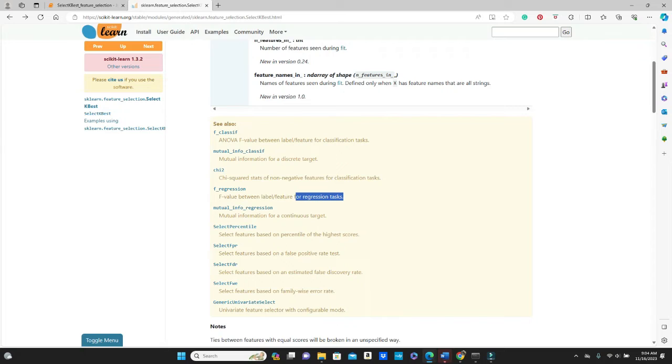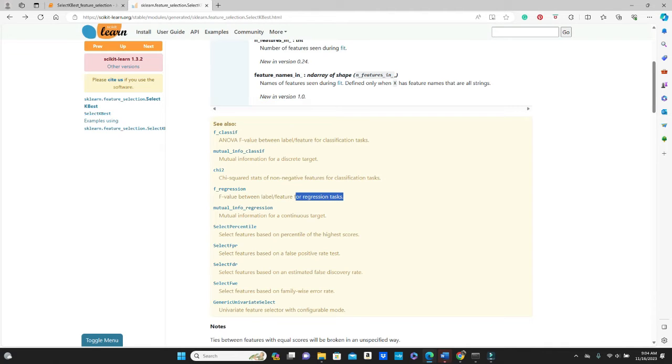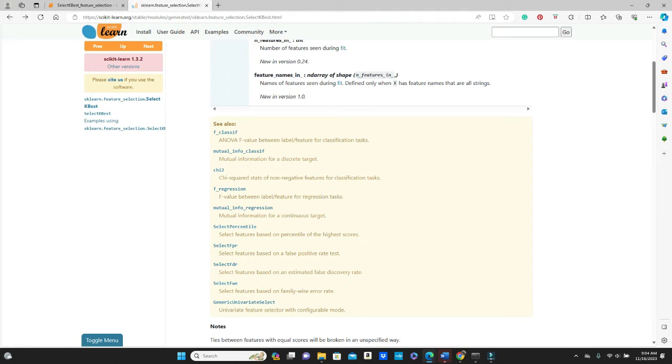If you are not too familiar with F value and want to learn very details on that, I have a link in the description box below where you will find a detailed tutorial on that. But in this video I will only show you how to use this f_regression, which is pretty simple.